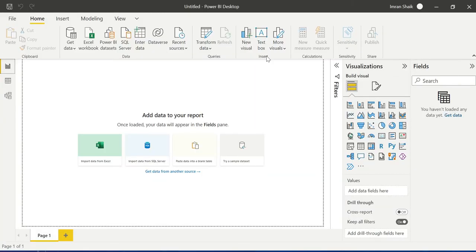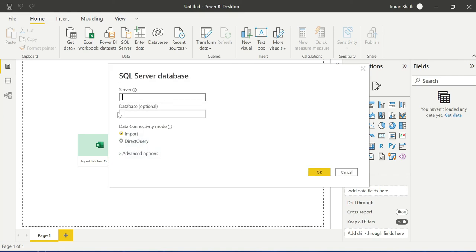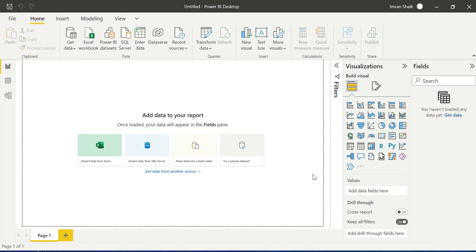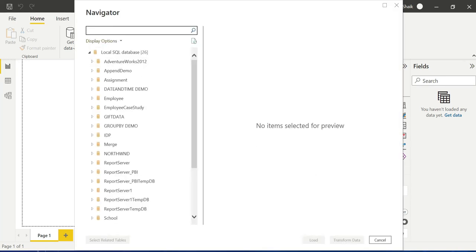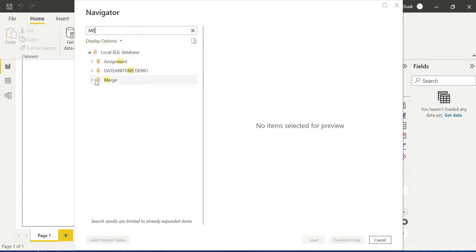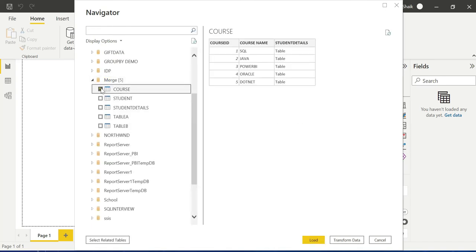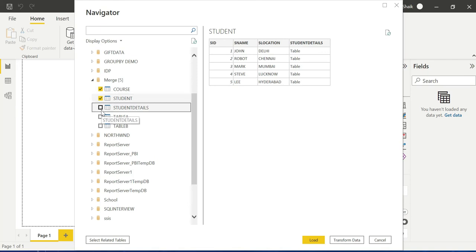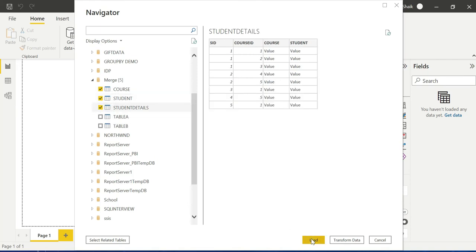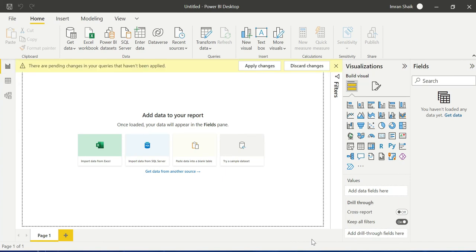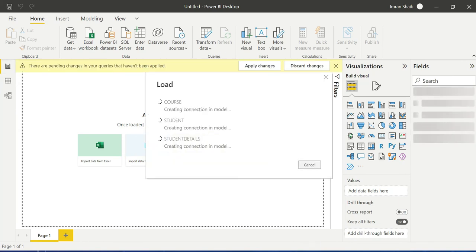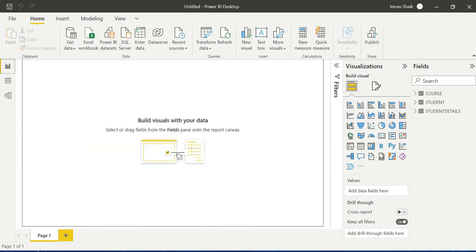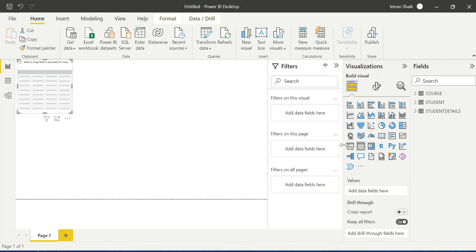We open a plain Power BI Desktop. We go to SQL Server Data Connectivity, enter Local server, and click OK. Here we can see the Merge database. We connect to the Merge database. There are three tables: Course, Student, and Student Details. Let us load these three tables and discuss them.